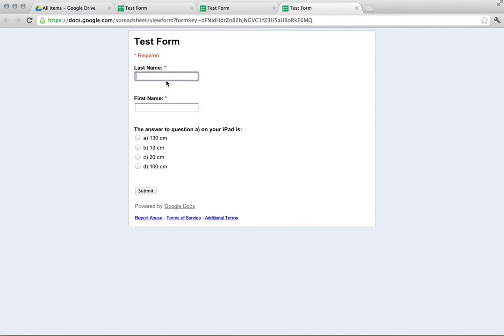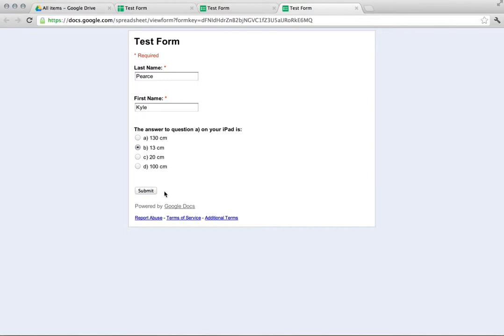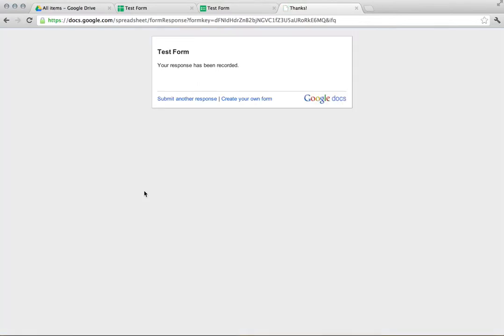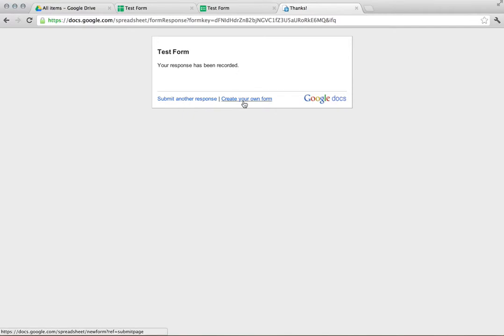For example, if I go back over to my test form and I say Pierce and I say Kyle and I select B, I could press Submit and my response has been recorded.